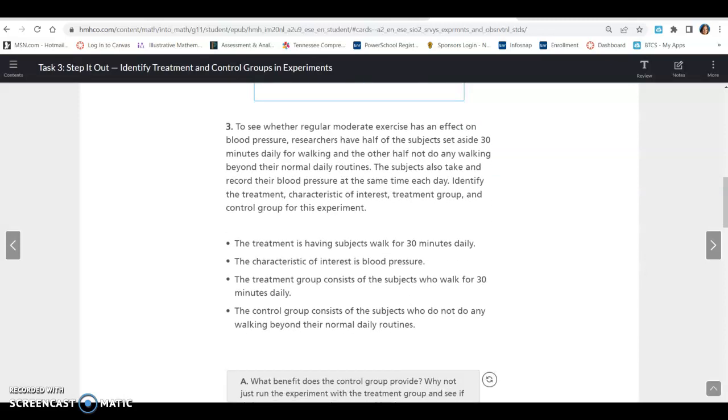To see whether regular moderate exercise has an effect on blood pressure, researchers have half of the subjects set aside 30 minutes daily for walking and the other half not do any walking beyond their normal daily routines. The subjects also take and record their blood pressure at the same time each day.